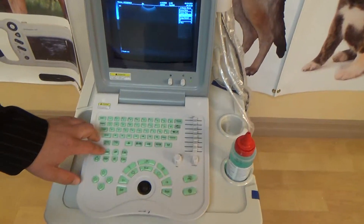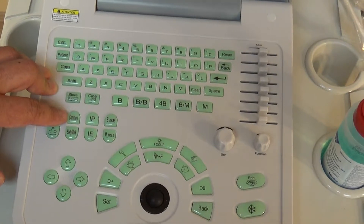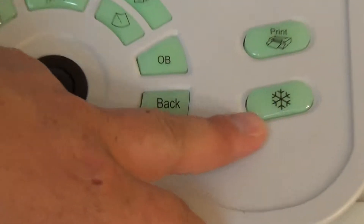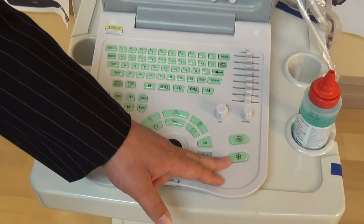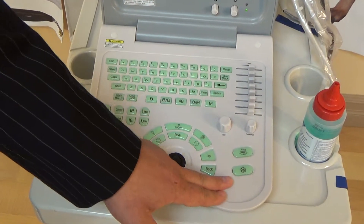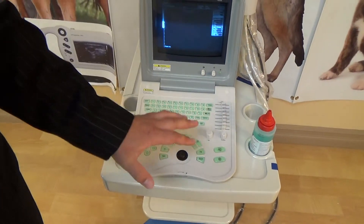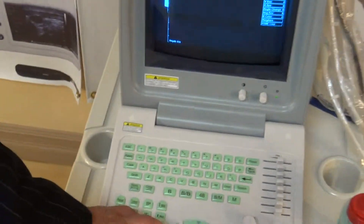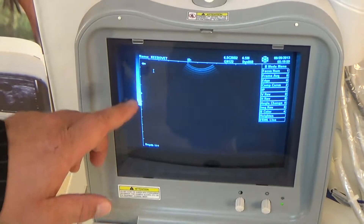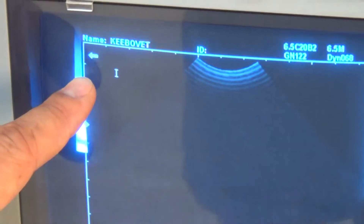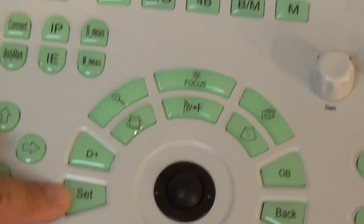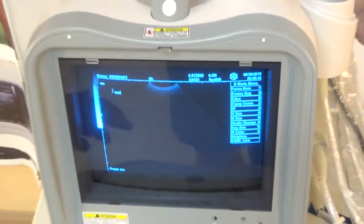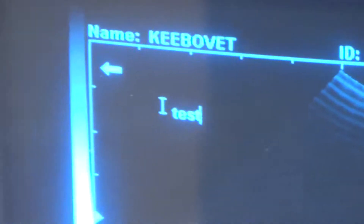Moving along, the next button that's probably going to be used by a lot of people is the Comment button. In order to place a comment on the image, the first thing you need to do is hit the freeze button — the snowflake. That's a standard image ultrasound machines use to freeze the obtained image. You always hit that first, then hit your Comment button. A cursor will come up, and all you have to do is hit Set and begin typing whatever text you want.